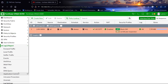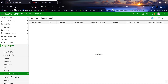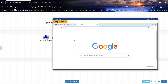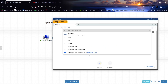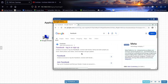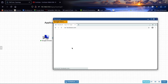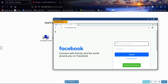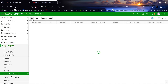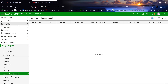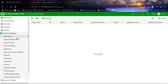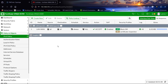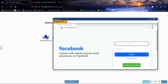Let's come to Log and Report — this is our Application Control events. Let's see if we can access Facebook. It will take some time for the policy to apply.